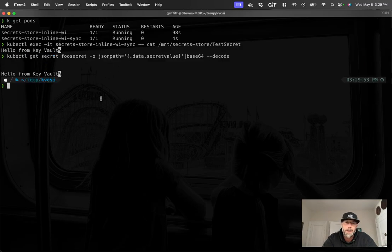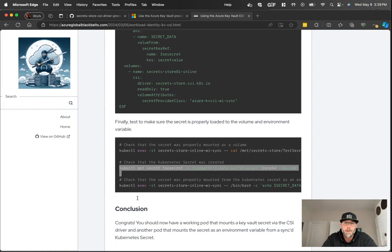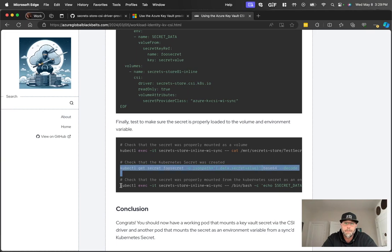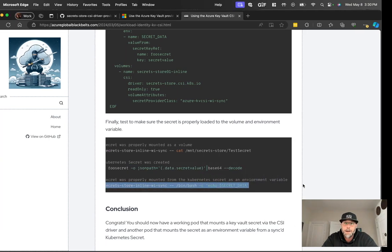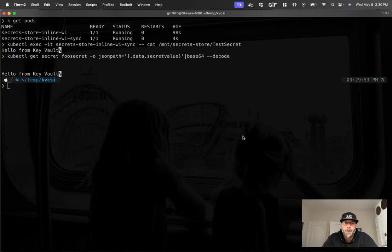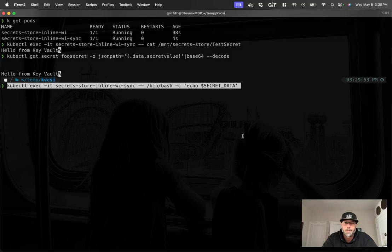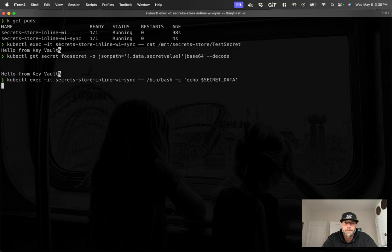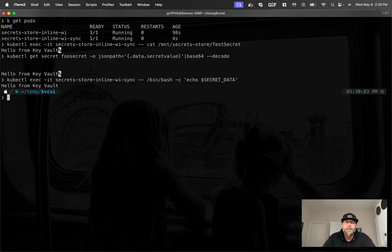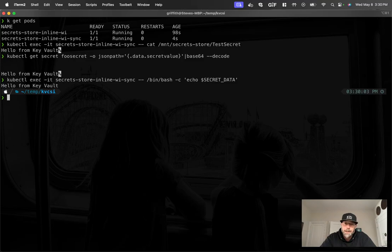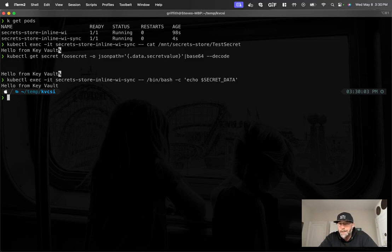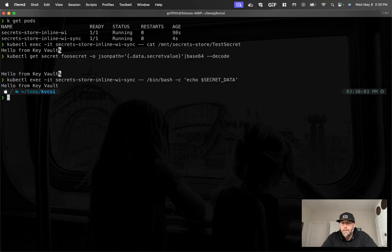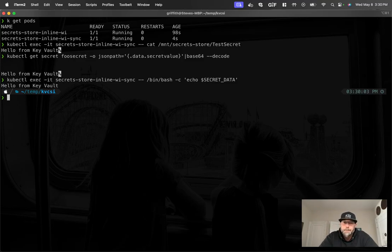And then finally, let's actually see if the environment variable that we created also got the secret. And it did. So now we have the data both as a mounted volume. We have it as a Kubernetes secret. And we have it as a Kubernetes secret that's been mounted into an environment variable in the pod. So a bunch of different ways you can access that secret. All of them are using workload identity to access that. So you have a nice secure way to retrieve secrets from your key vault secret store from your Kubernetes workload.